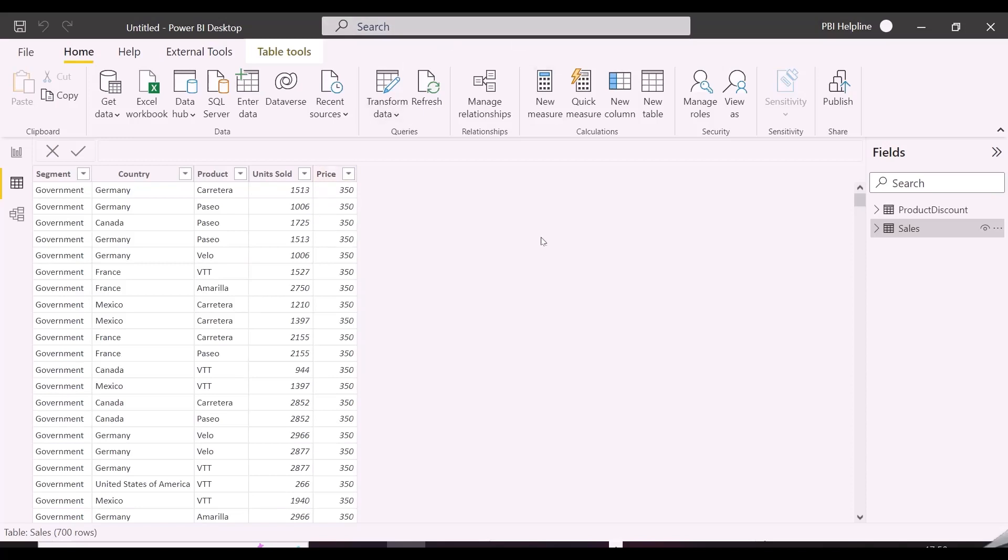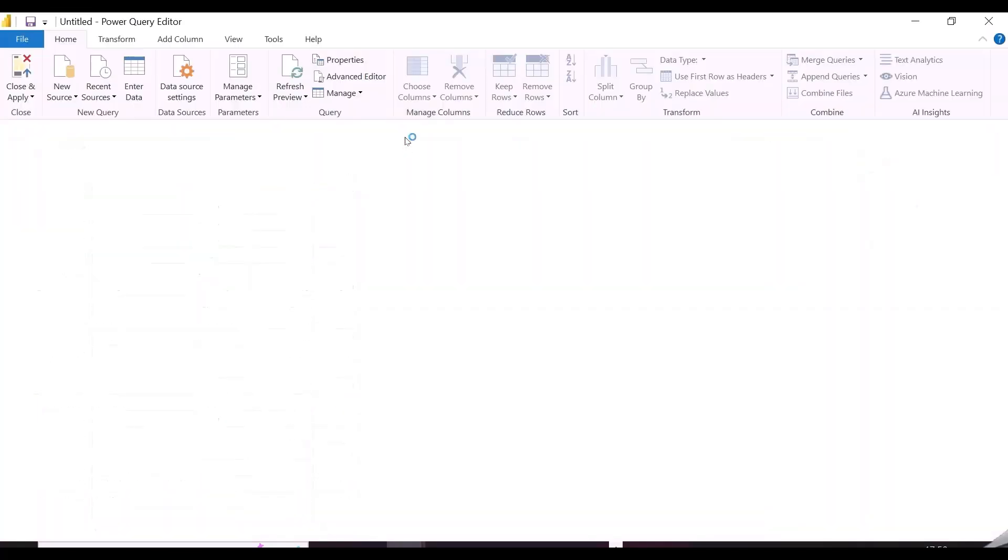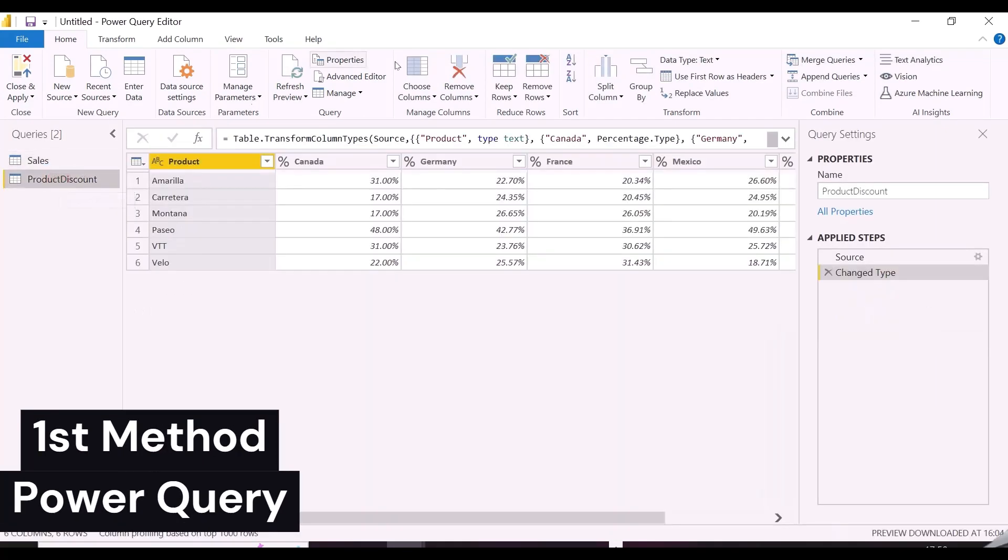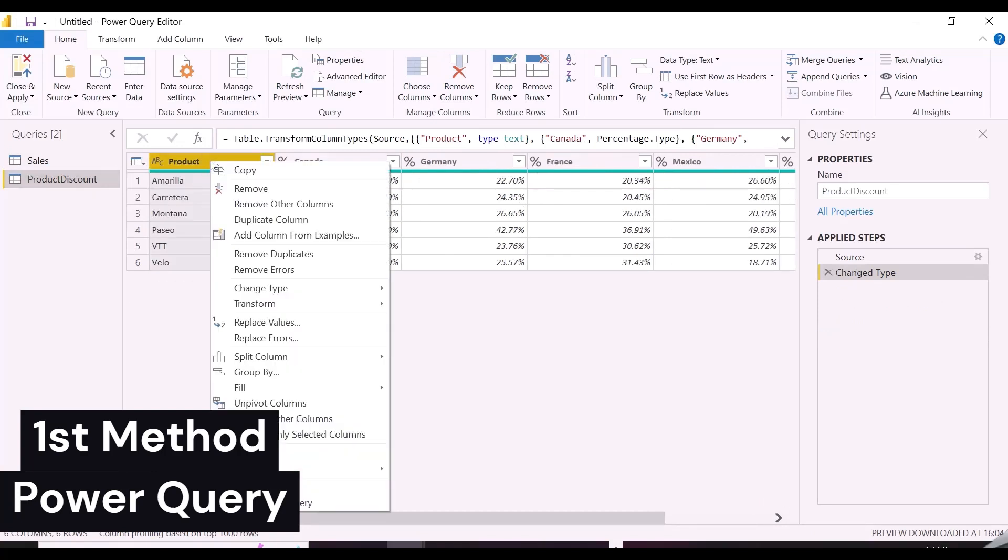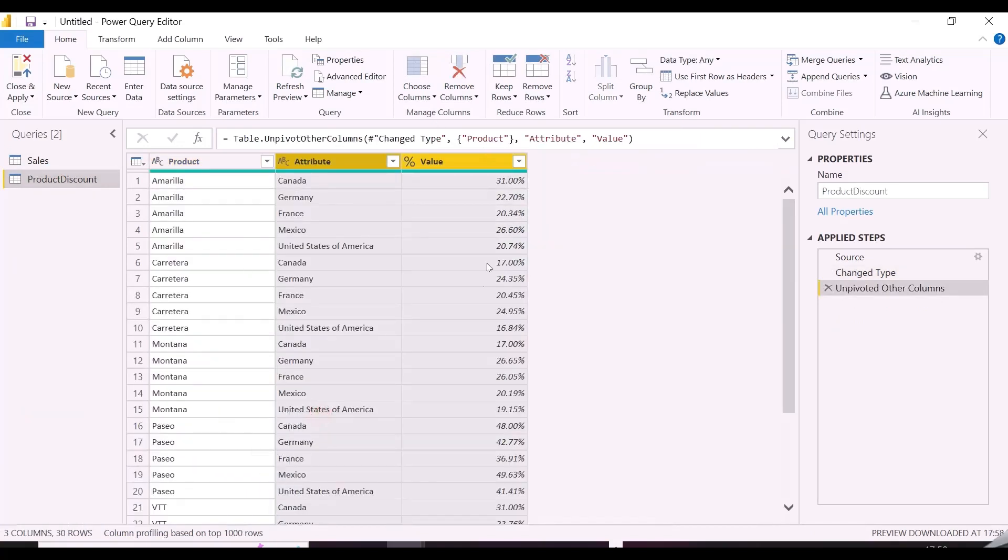Let's start with the first one. For this, I will go inside Power Query Editor of the Power BI Desktop. Here are the 2 tables. The simplest method to solve this issue is to unpivot columns from the discount table and merge. Let's unpivot all countries' columns. I will rename these columns with country and discount in percentage.